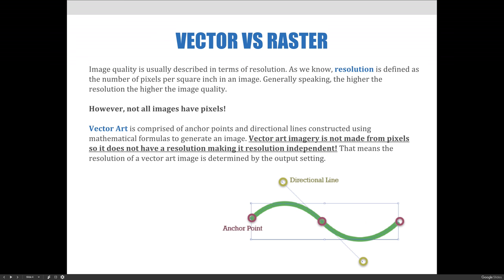So far this semester, we've focused primarily on creating and editing raster-based images. Now that we're moving on to vector art imagery, it is important for us to know the difference between the two, as the process for creating and editing vector art is distinctly different from that of images with pixels.